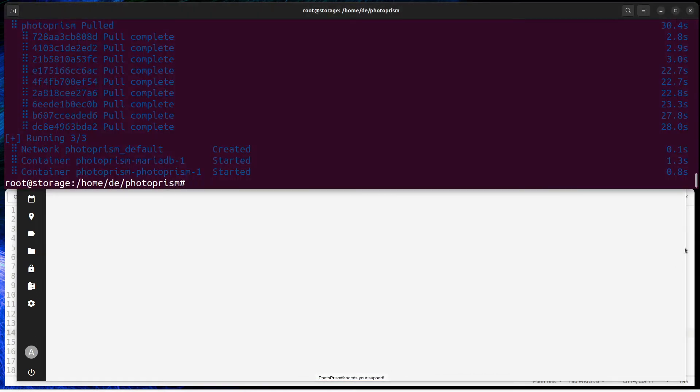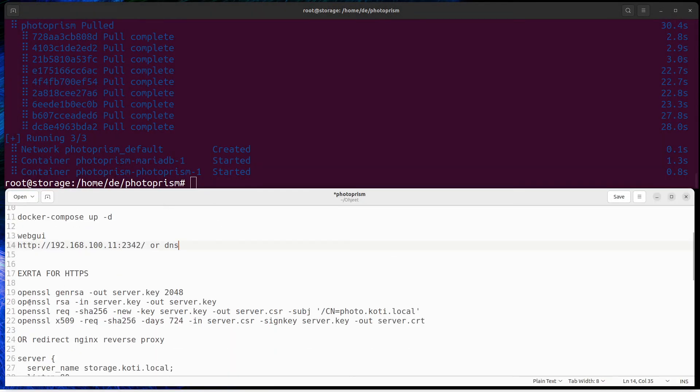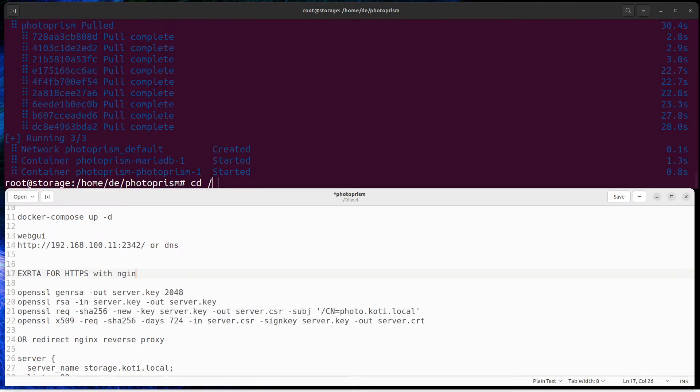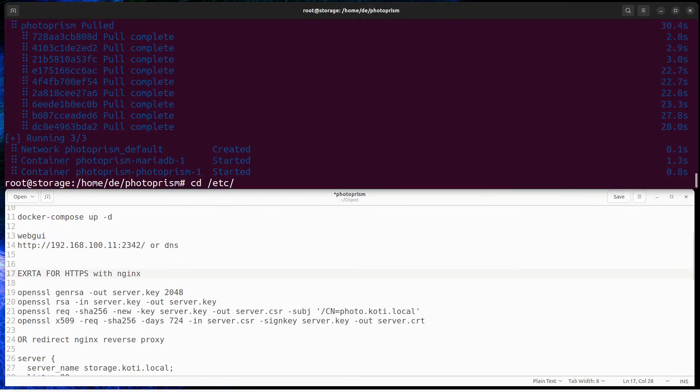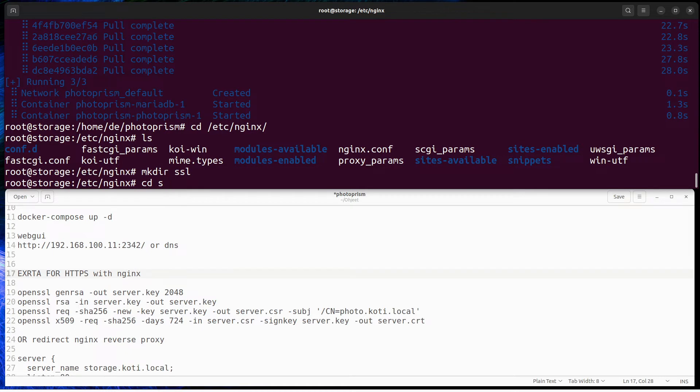Photoprism does not have yet a way to import certificates so we need a reverse proxy for HTTPS. Use Let's Encrypt certificate or self-signed certificate. I put my certificates under Nginx in a folder called SSL.